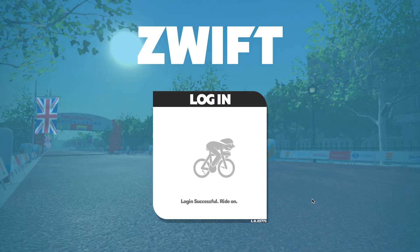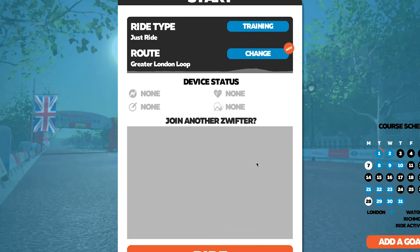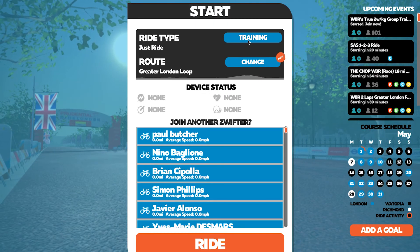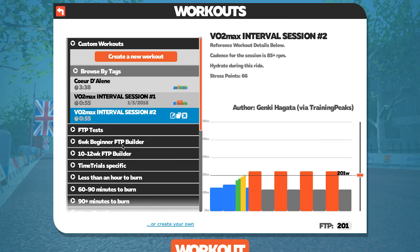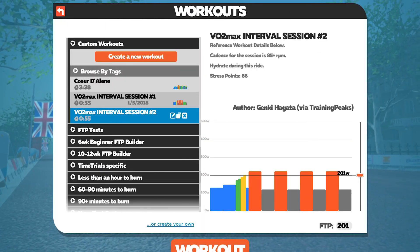Now when you launch Zwift, go to the Training section, go to Custom Workouts, and you should see your workout right there.